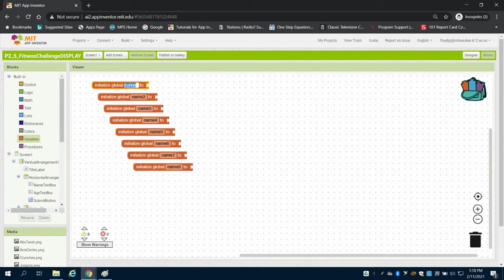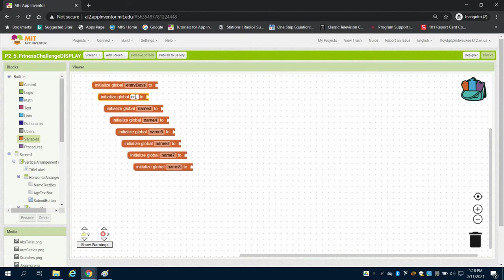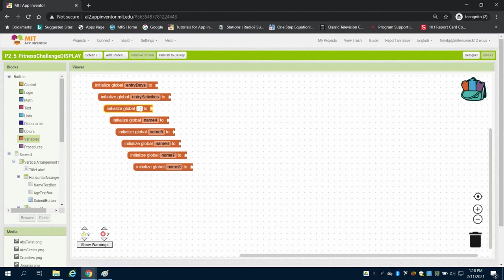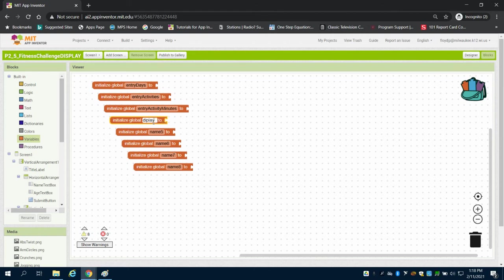So variable one is just the days that we're going to enter, what the user enters for days. What the user enters for activities. What the user enters for activity minutes. We're going to have a variable to display for the user. We have a display list.